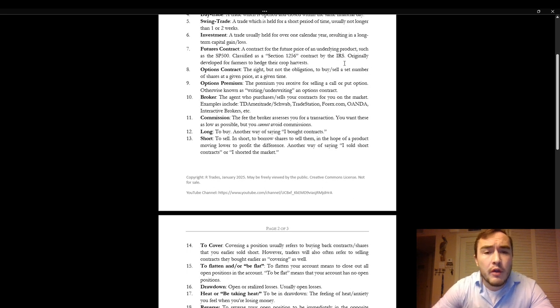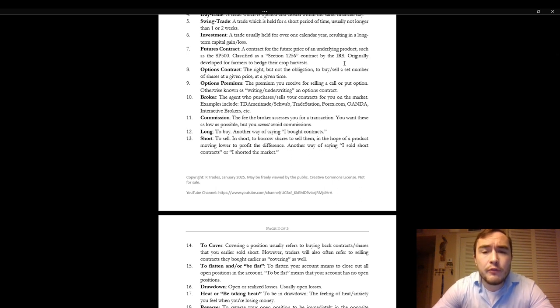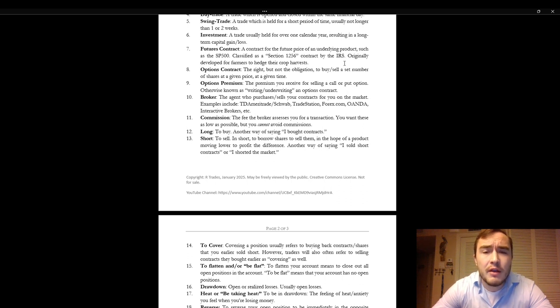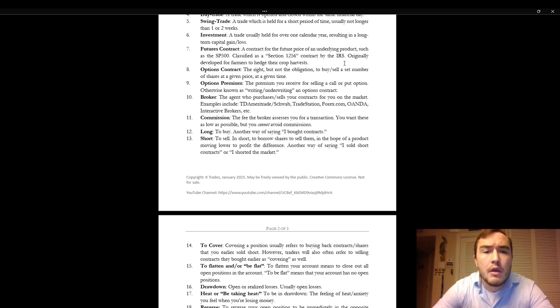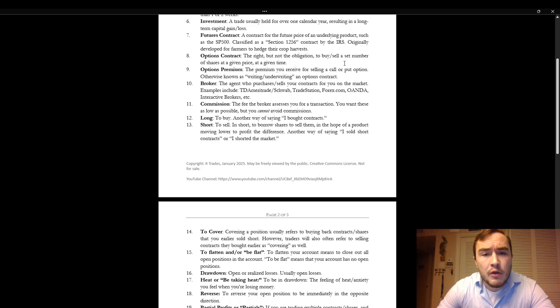Futures contract. A futures contract is a contract for the future price of an underlying product such as the S&P 500 and is classified as a section 1256 contract by the Internal Revenue Service, originally developed for farmers to hedge their crops harvest.